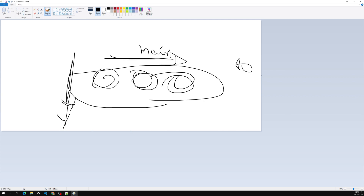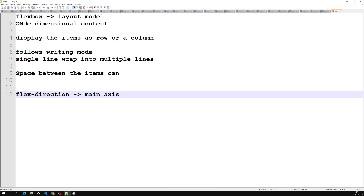Keep in mind that the main axis is defined by the flex-direction property. That is the key thing to understand. Flexbox is a layout technique, just like float, positioning, and multi-column layouts. It follows the layout of grouping items in one dimension.